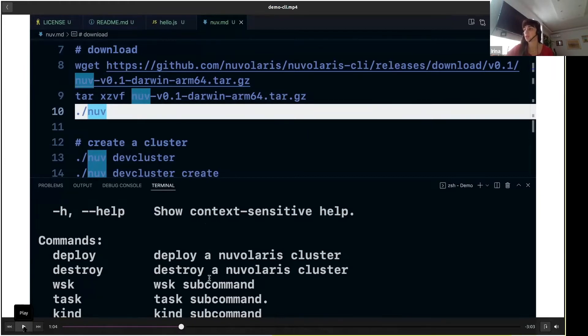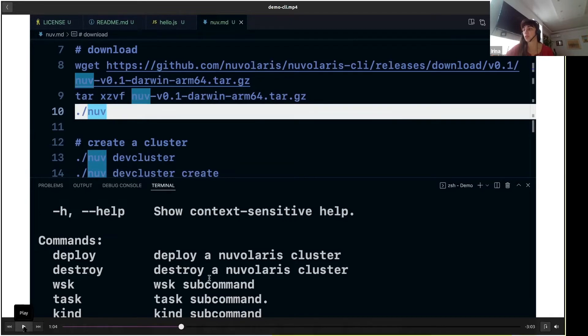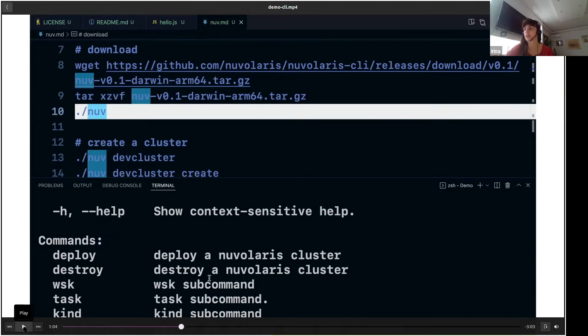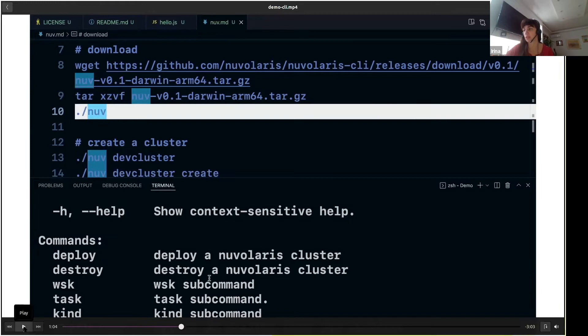But before you do that, in a development environment—let's say you are a developer who wants to create some actions to execute some functions—you should make sure that you have a Kubernetes cluster running locally on your machine. For this purpose, we